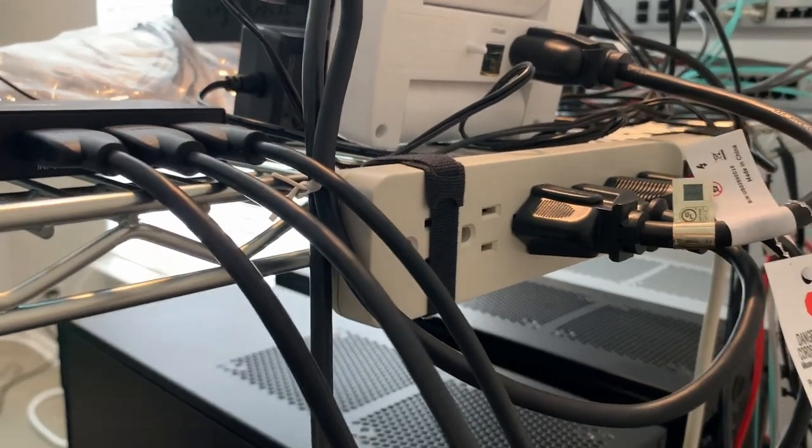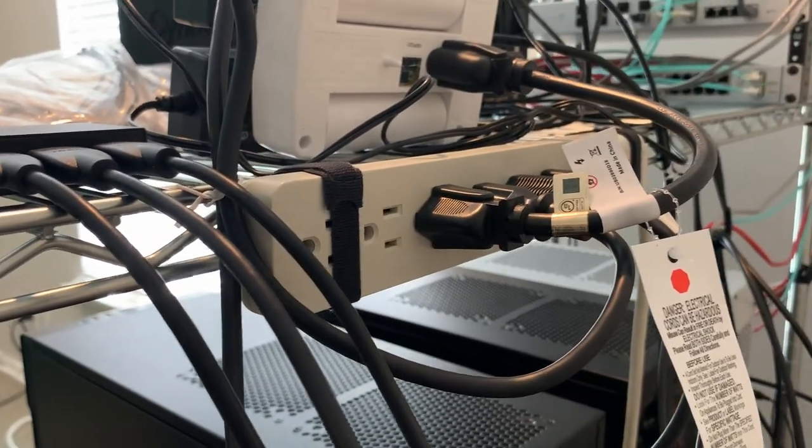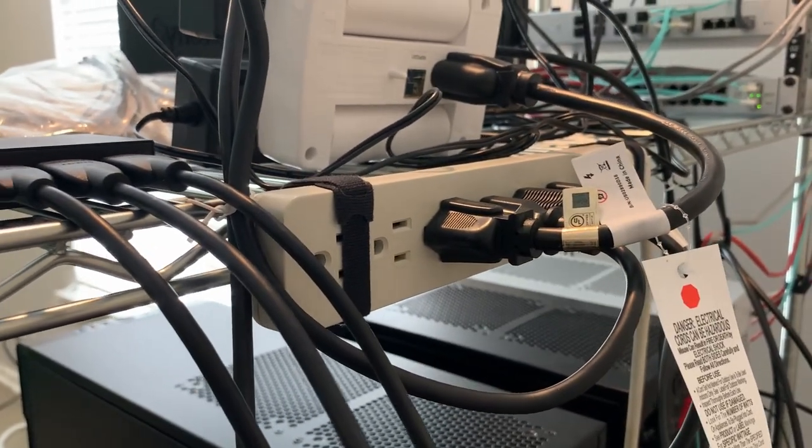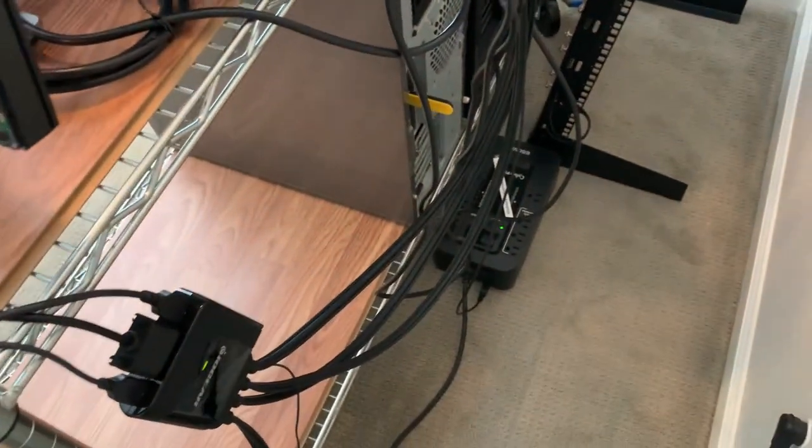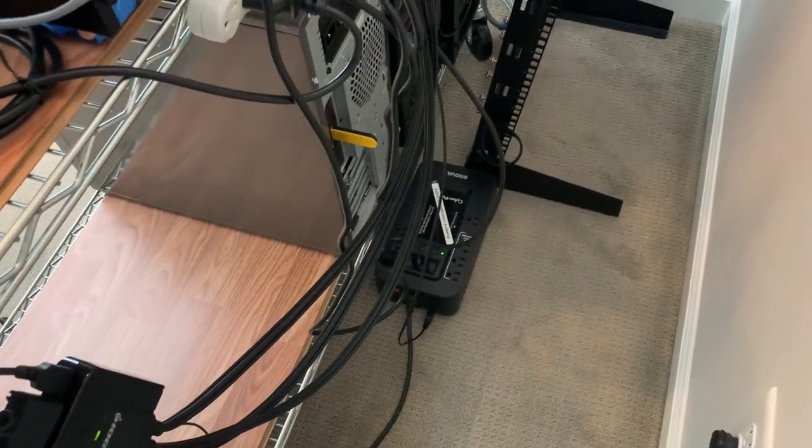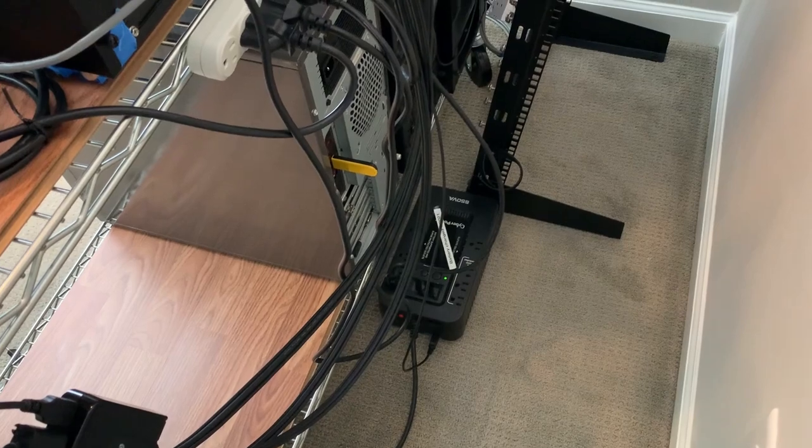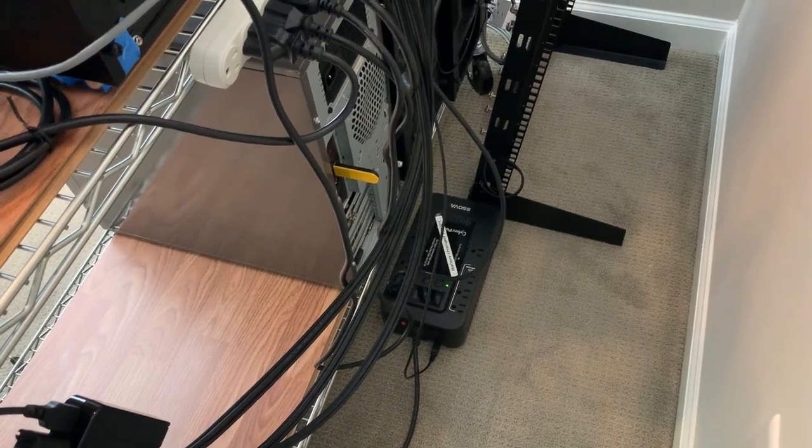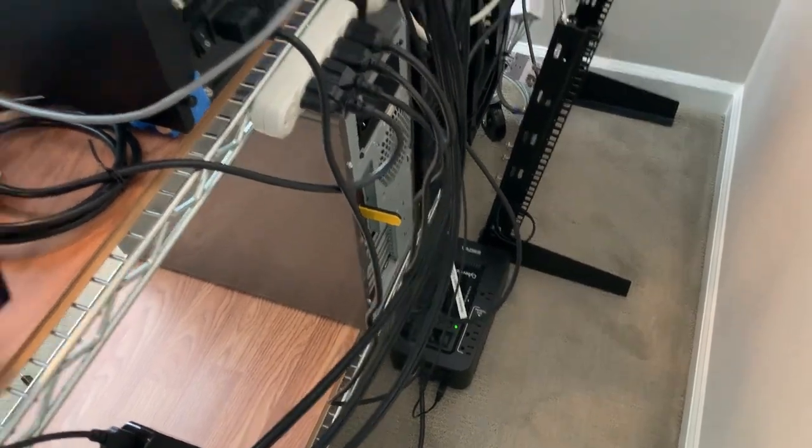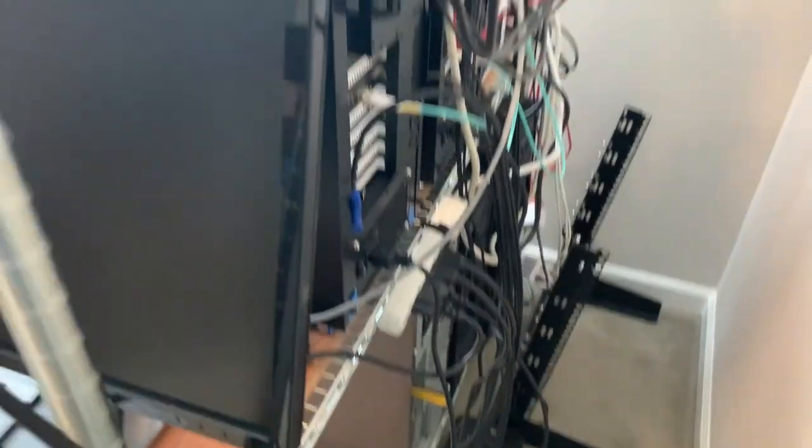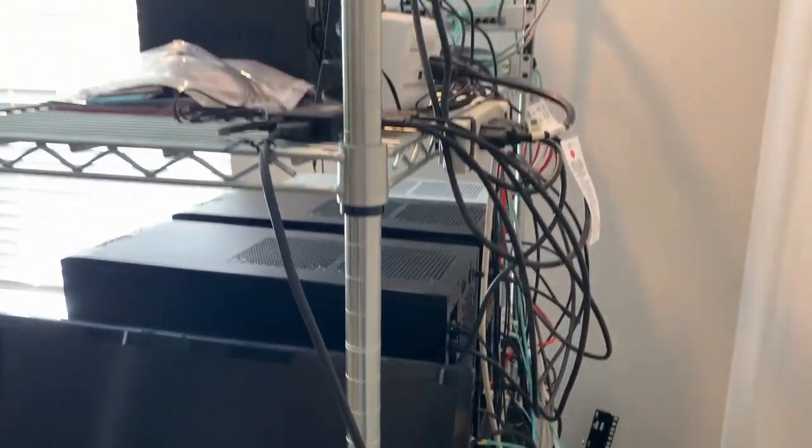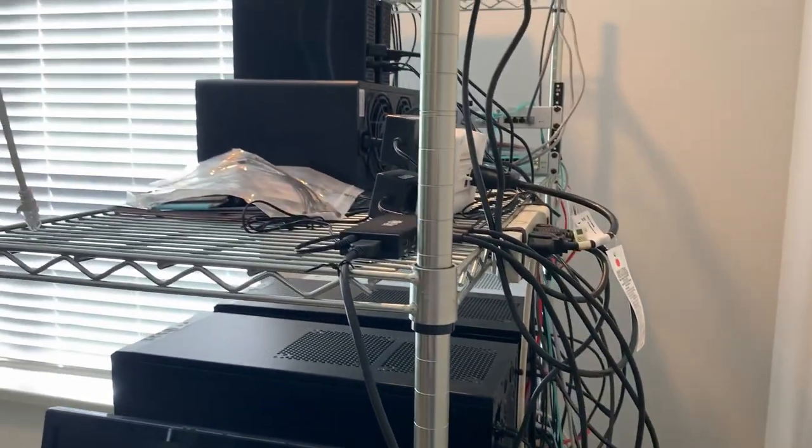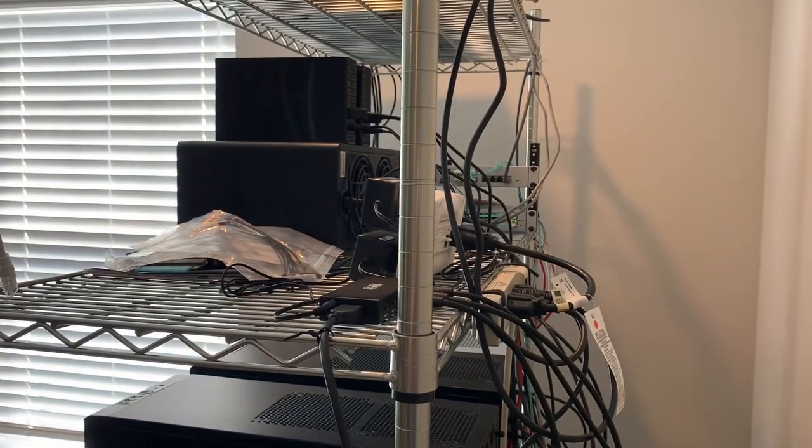You can see I mounted, well not really mounted, zip tied, kind of Velcroed the power strips here. And then there's the UPS with a dedicated UPS just for the Synology above. That's it. Hope you enjoyed this quick review of my home lab. Take care, see you soon.